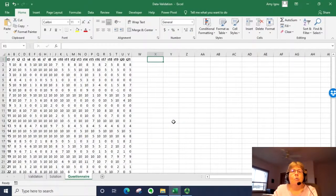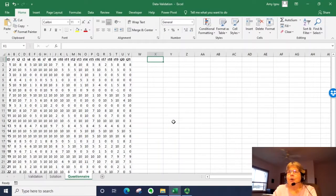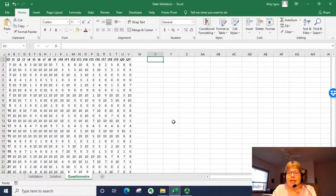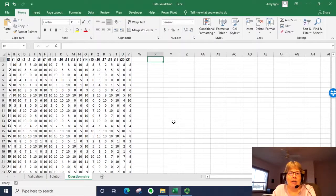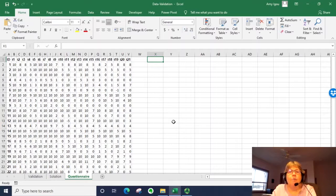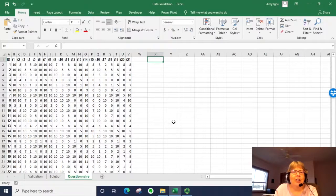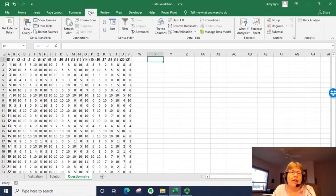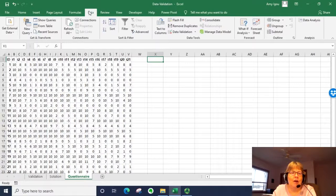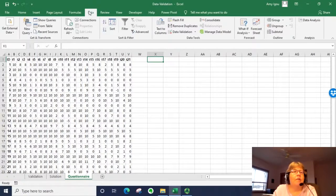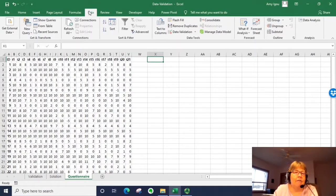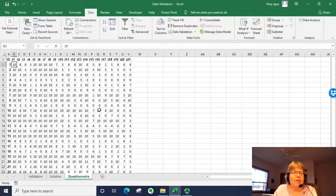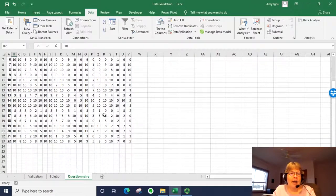So data validation works when we are entering in data. That's when it gives the message. However, it can also be used in a little bit of a different way if you already have data entered. In this example, we have survey data entered and the value should be between 0 and 10.